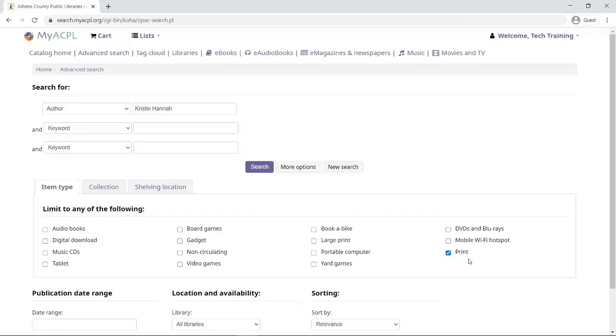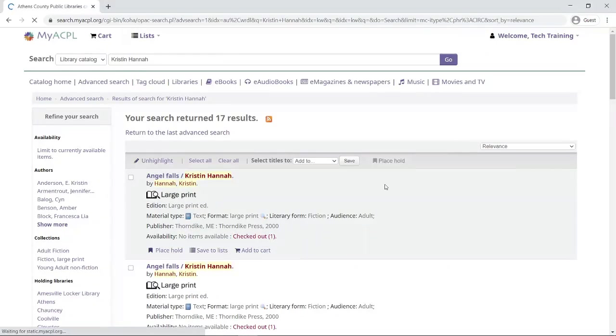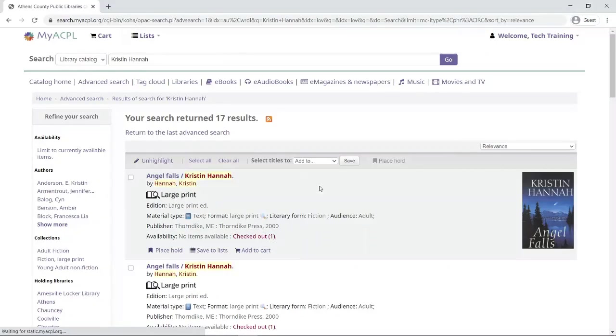This way the results will show as items that are in print in our collection rather than items that are available digitally. Now I'll go ahead and click search, and our search results are going to show me where I did the search for Kristen Hanna. Her name is highlighted because I was searching by author.